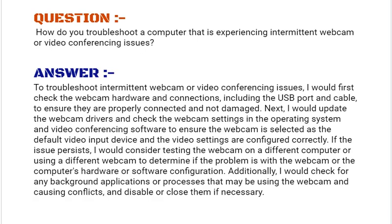Our next interview question is: How do you troubleshoot a computer that is experiencing intermittent webcam or video conferencing issues? Your answer should be: To troubleshoot intermittent webcam or video conferencing issues,